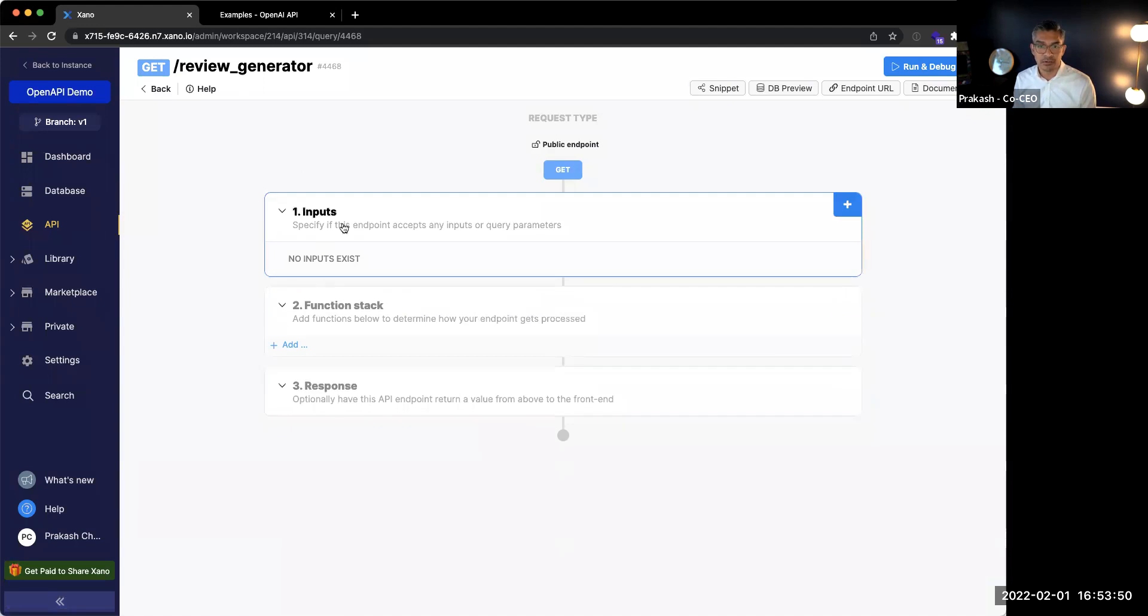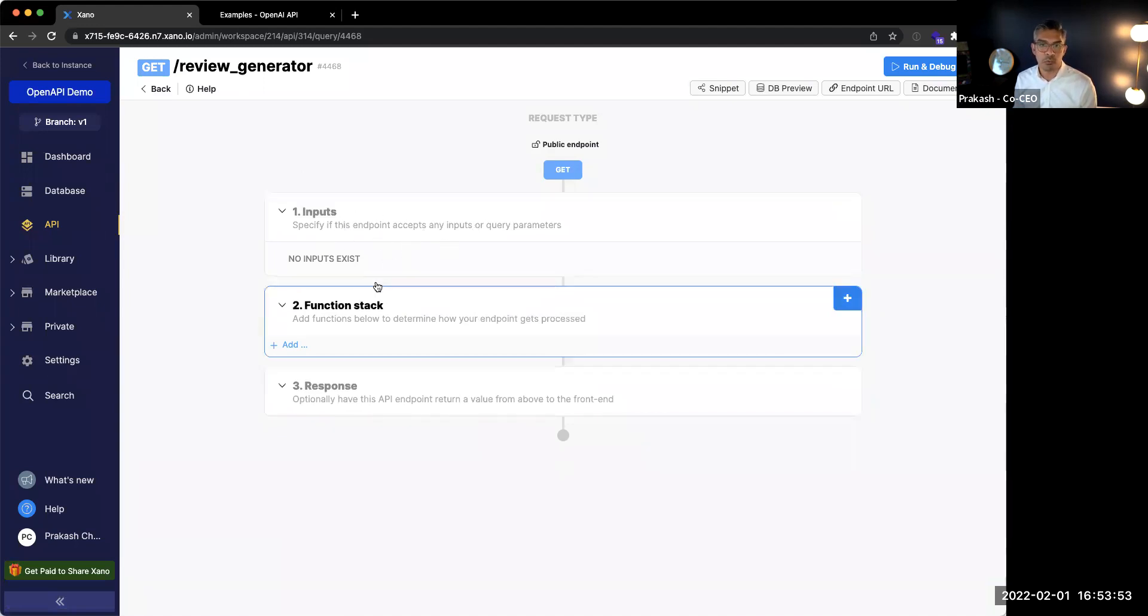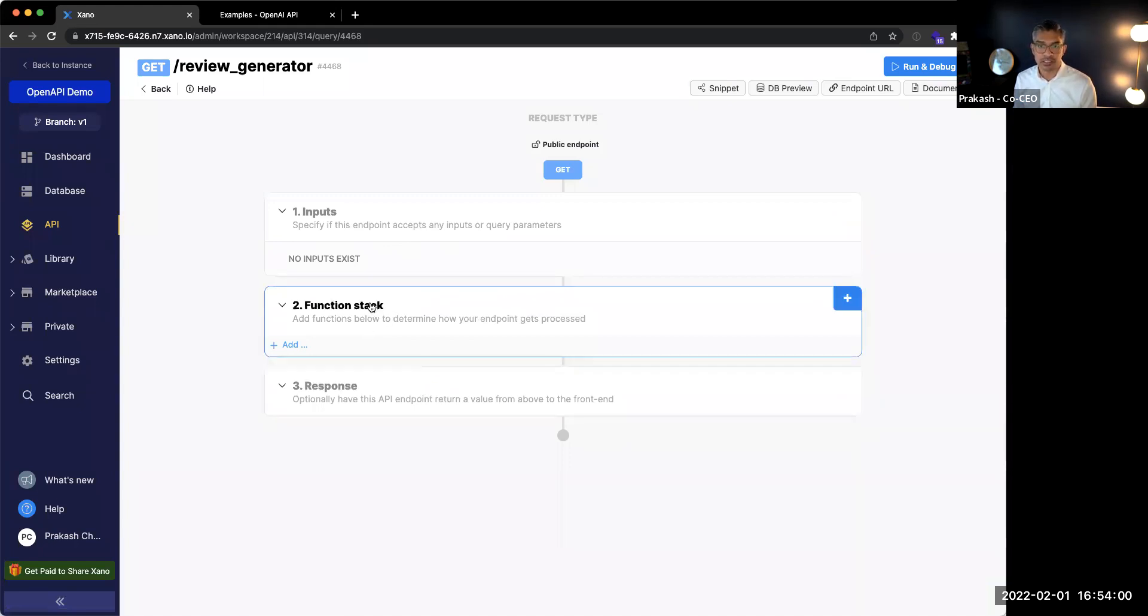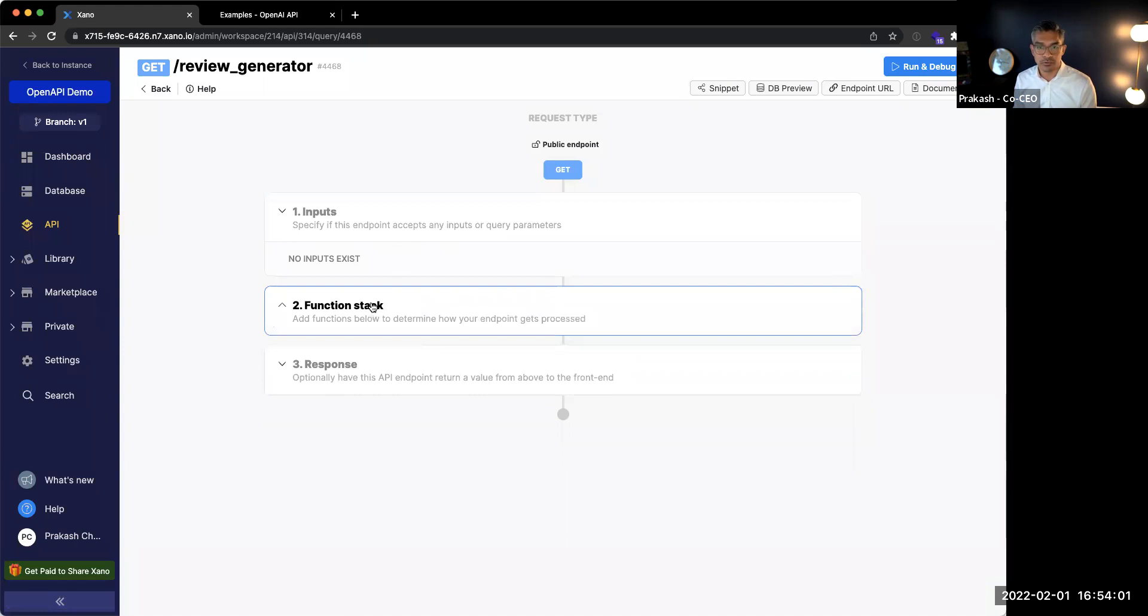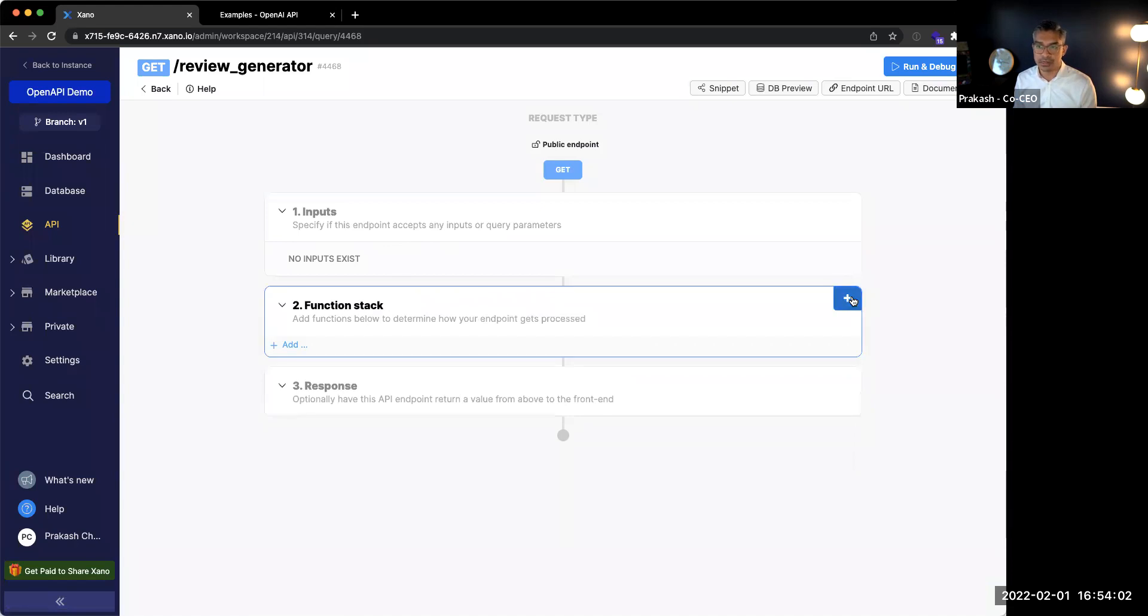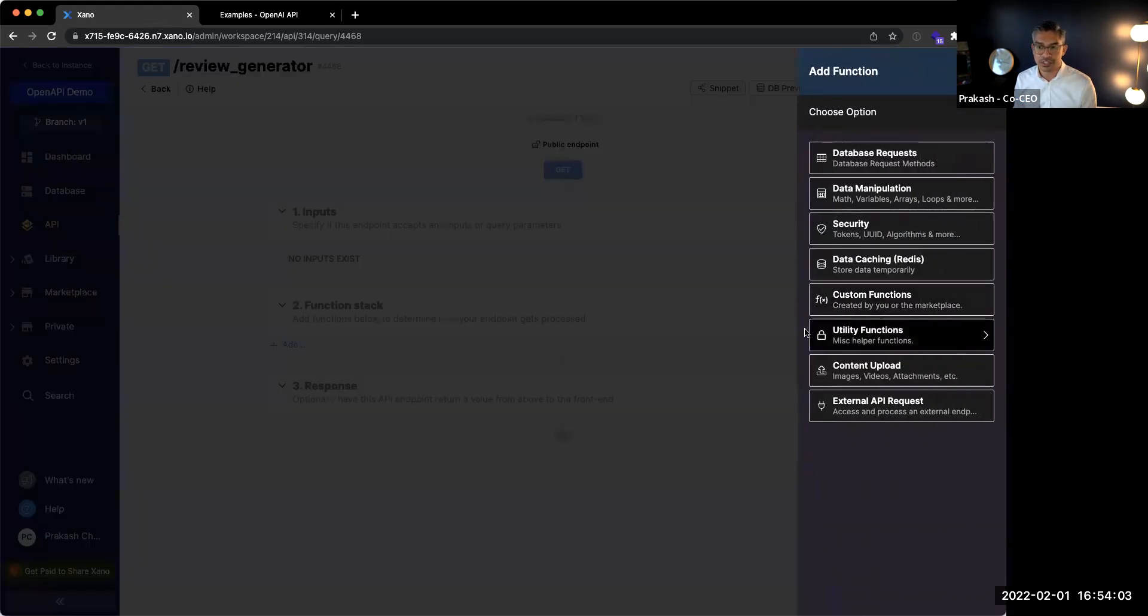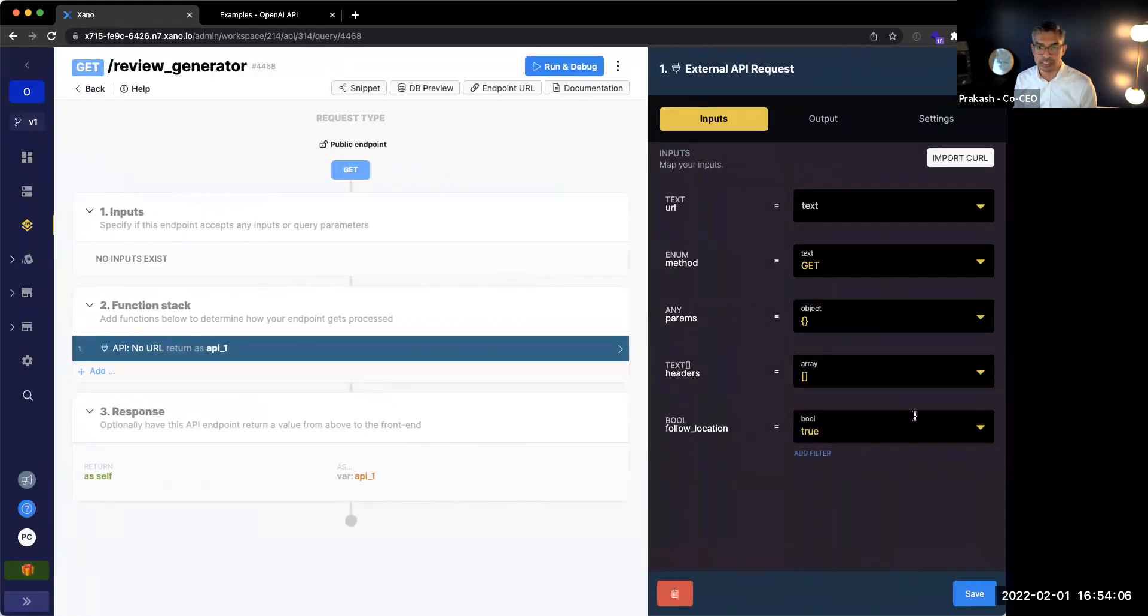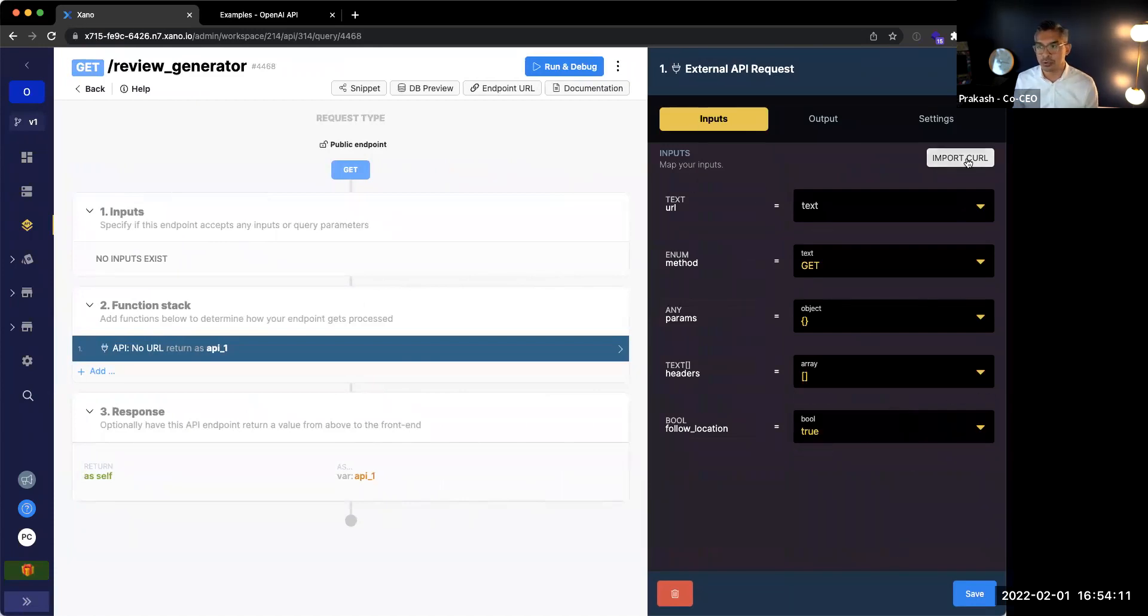This is our no-code API builder. What inputs does the user enter in? What functions get executed when this API is called? And finally, what does it return to the frontend? So I'm going to go to our function stack. I'm going to click add function. And I'll do an external API request over here. Michael, maybe you can just describe the dynamics of an external API and import curl.